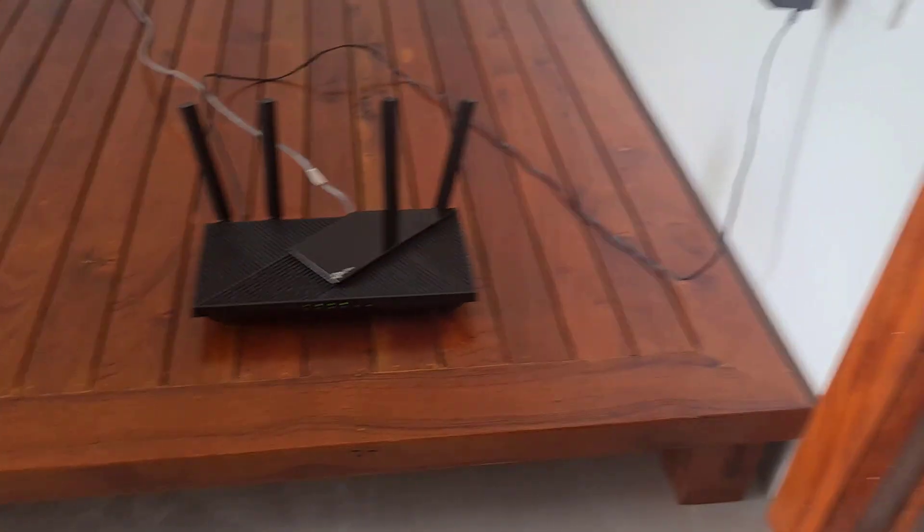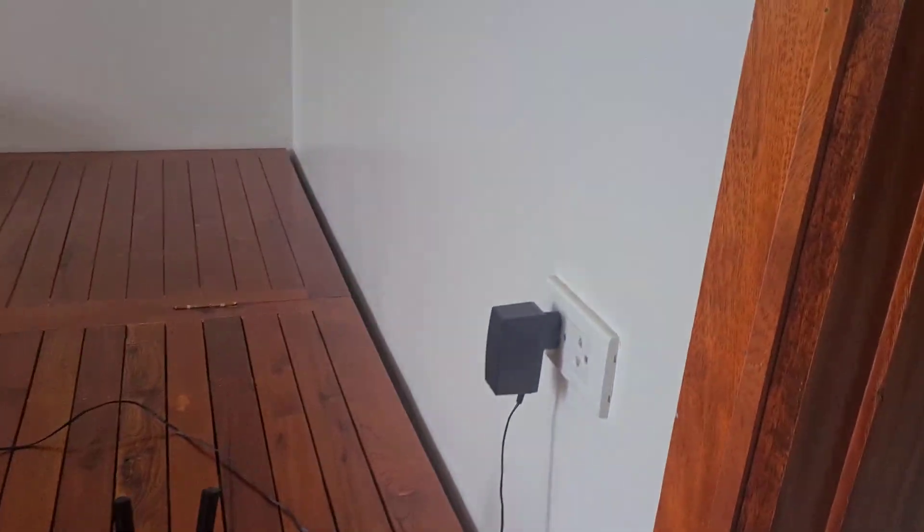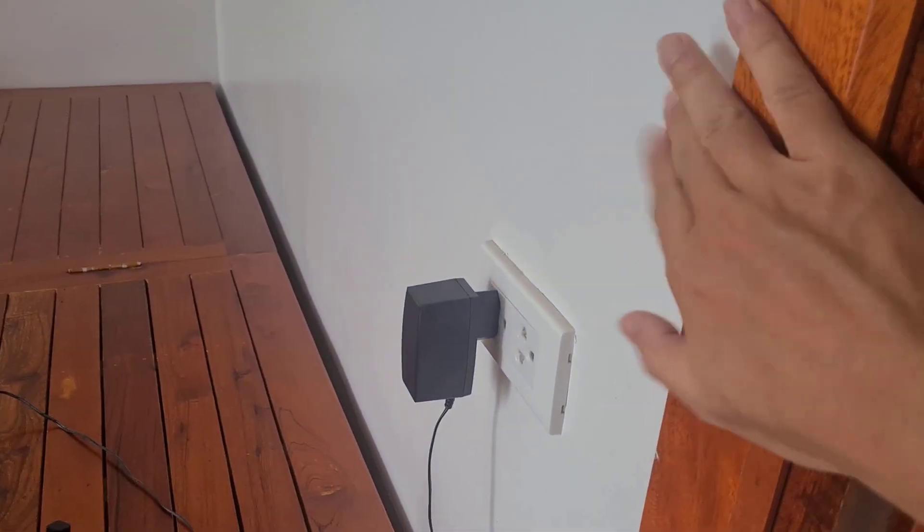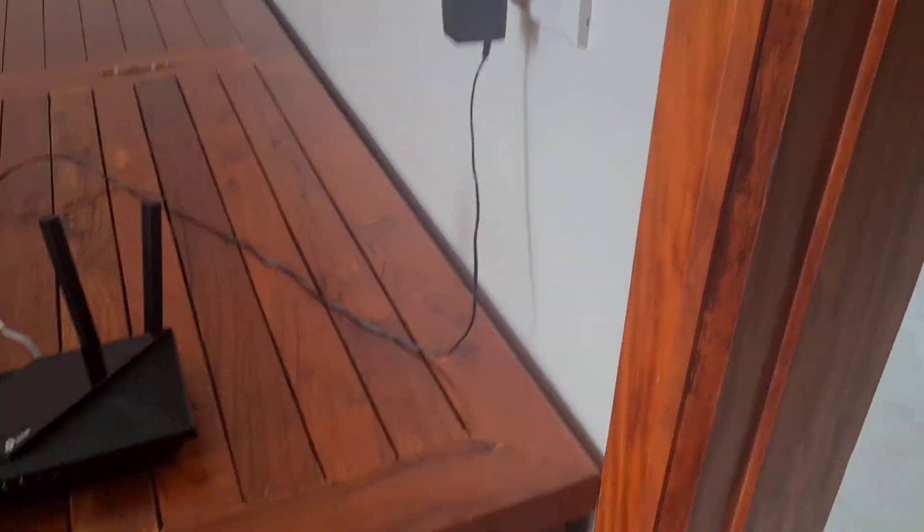The next battle is the router against two walls. How much can two walls block the signal? Let's check it out.